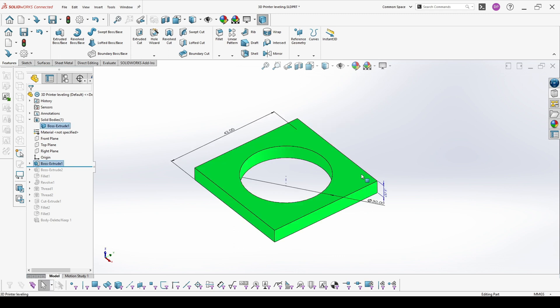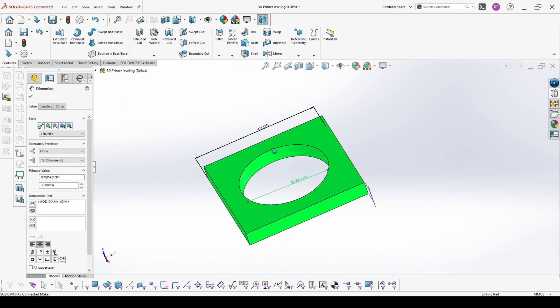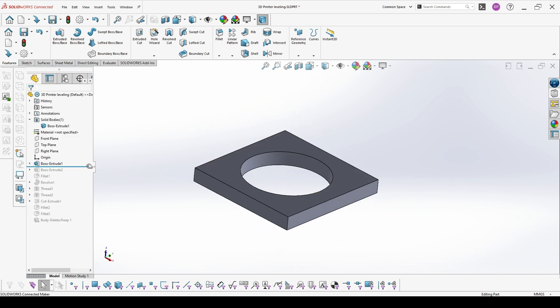If we have a look on the model again, I have here a diameter of 30 millimeter inside in which I will make a thread, 42 outer diameter and thickness of 5 millimeter.